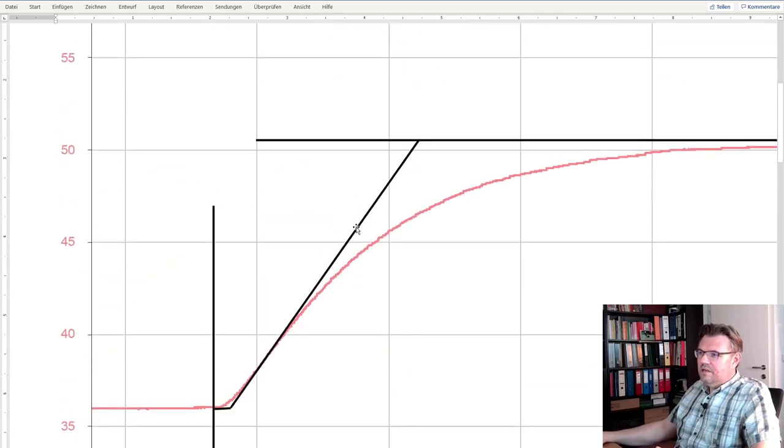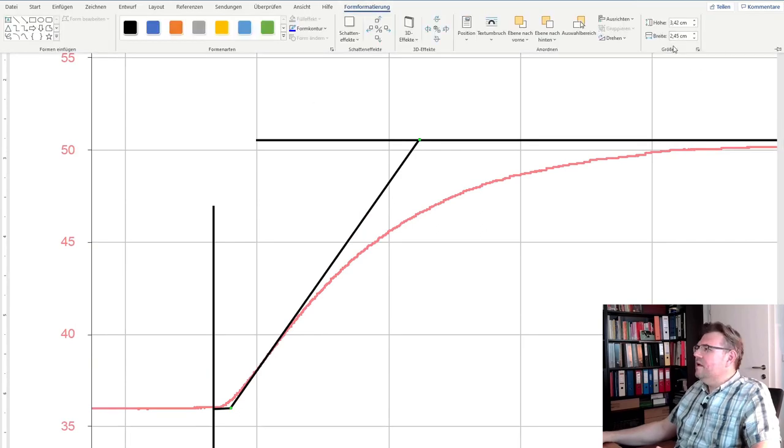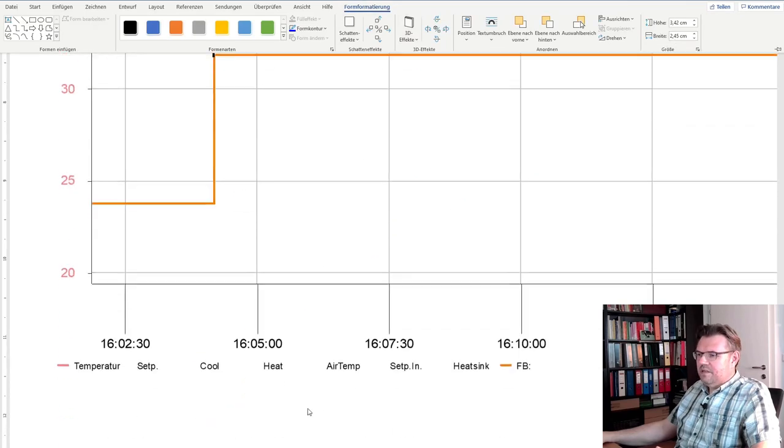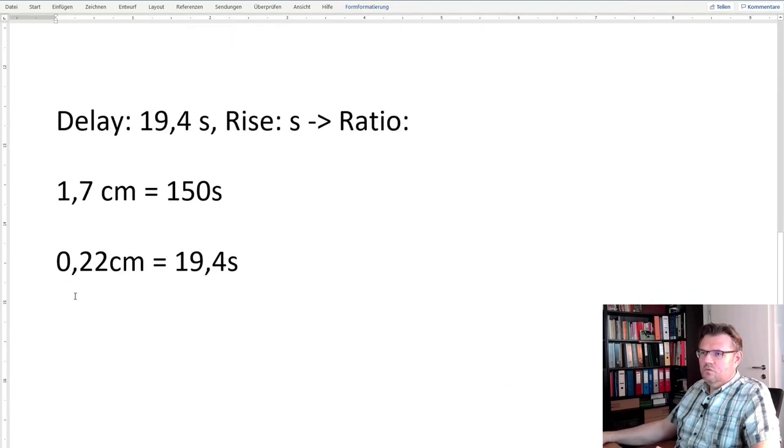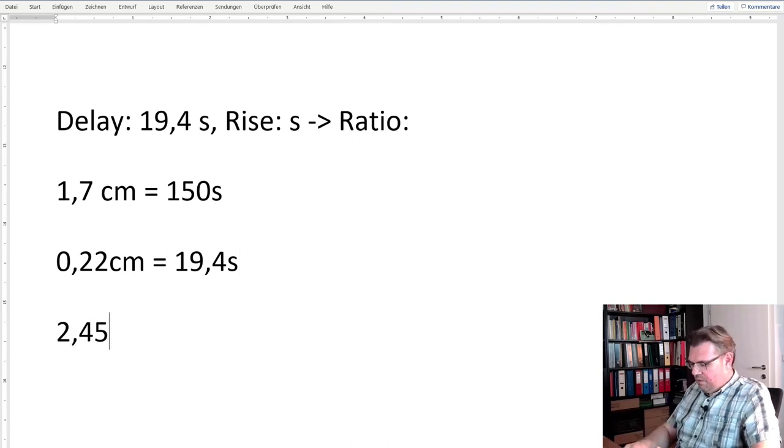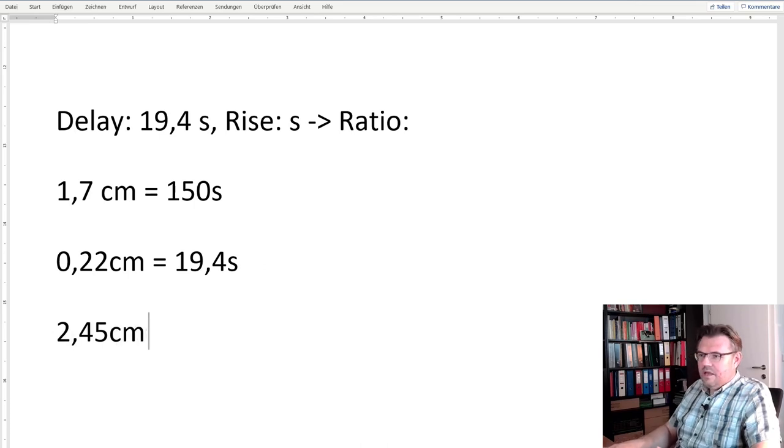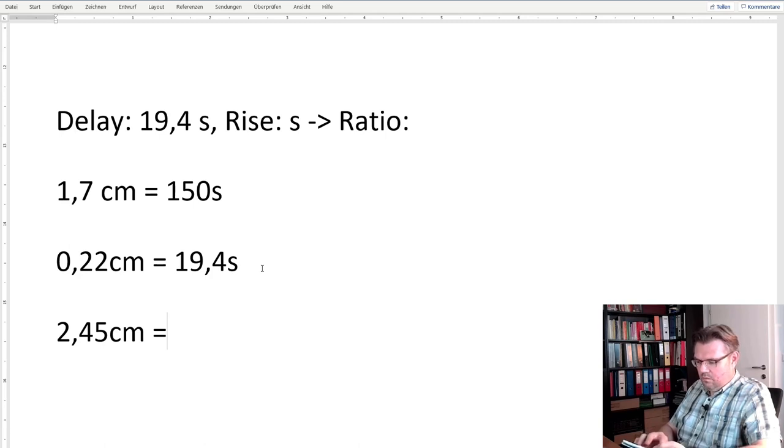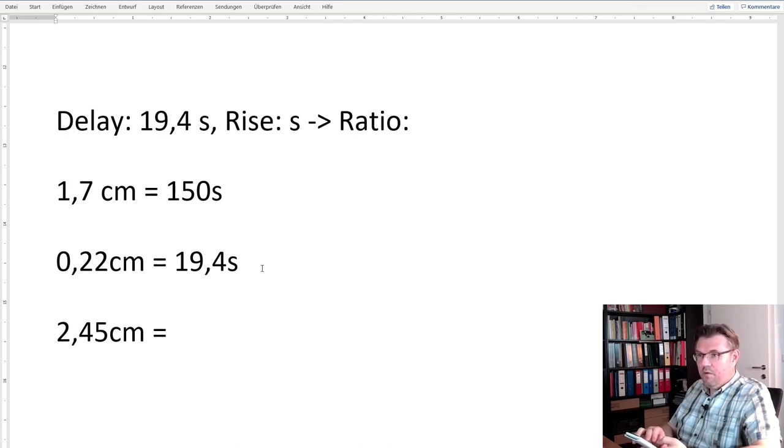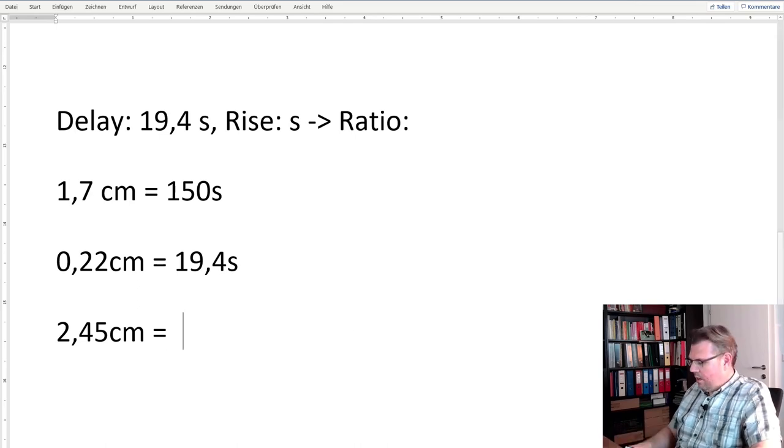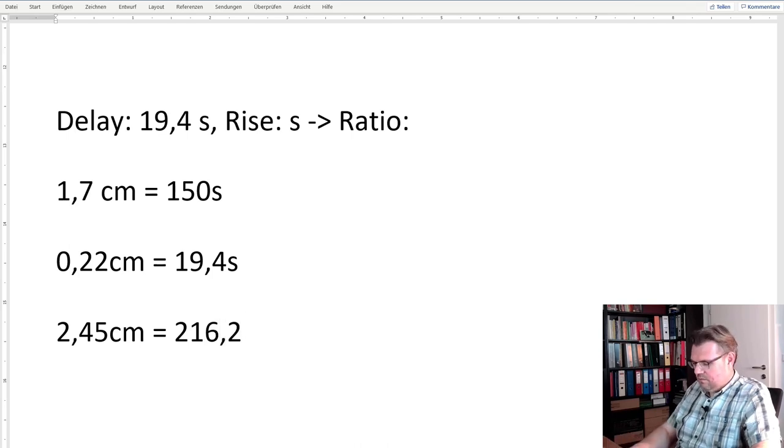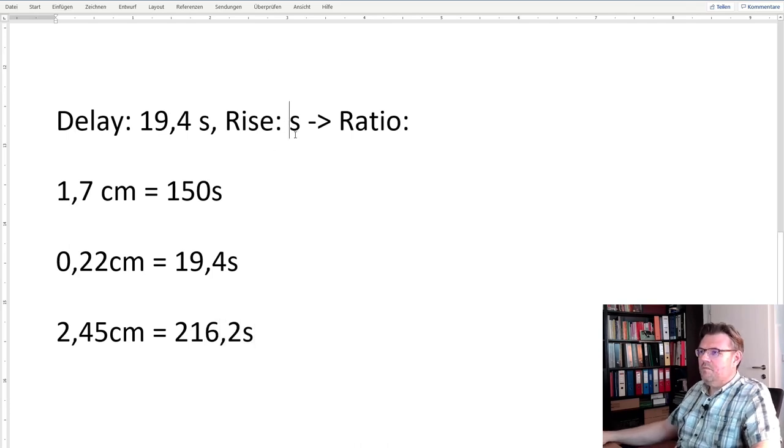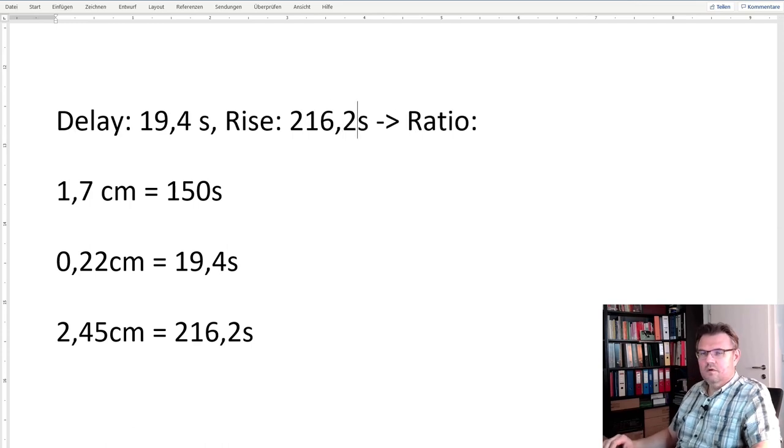And this here is marking the rise time. So also let's look, here we have 2.45 centimeters. This actually equals, let me calculate: 2.45 divided by 1.7 multiplied by 150, that's 216.2 seconds rise time.